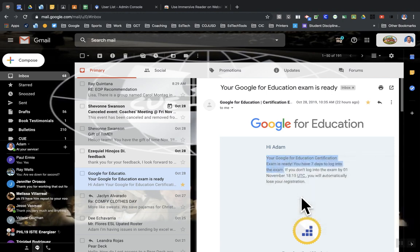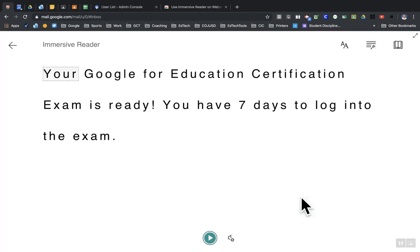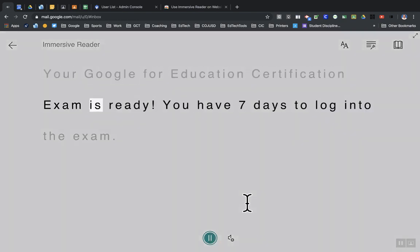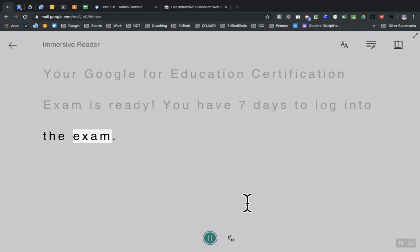It'll take a second, and it'll show you what it is. It'll pull it up here on this new window and read it to you like so: 'Your Google for Education Certification exam is ready. You have seven days to log into the exam.'